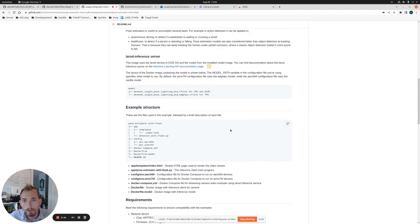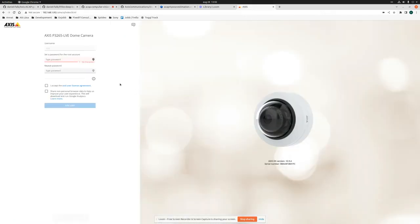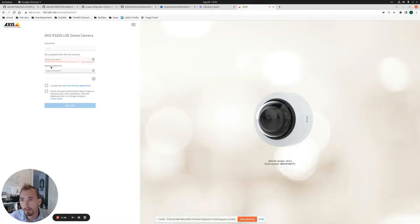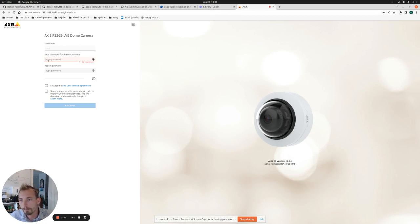So let's start with the camera. We have a blank camera which has just been factory reset. In this case, it's a P3265, which is an ARTPEC-8 camera.